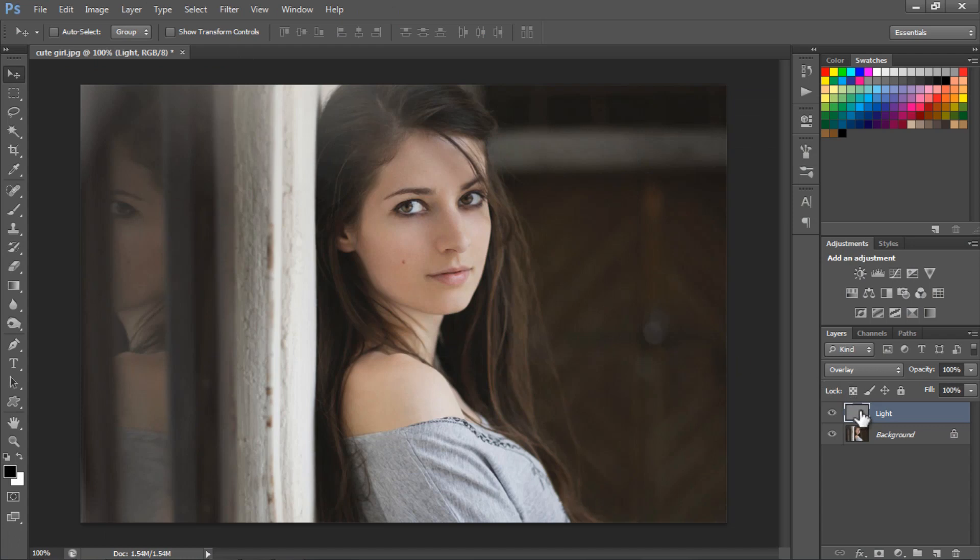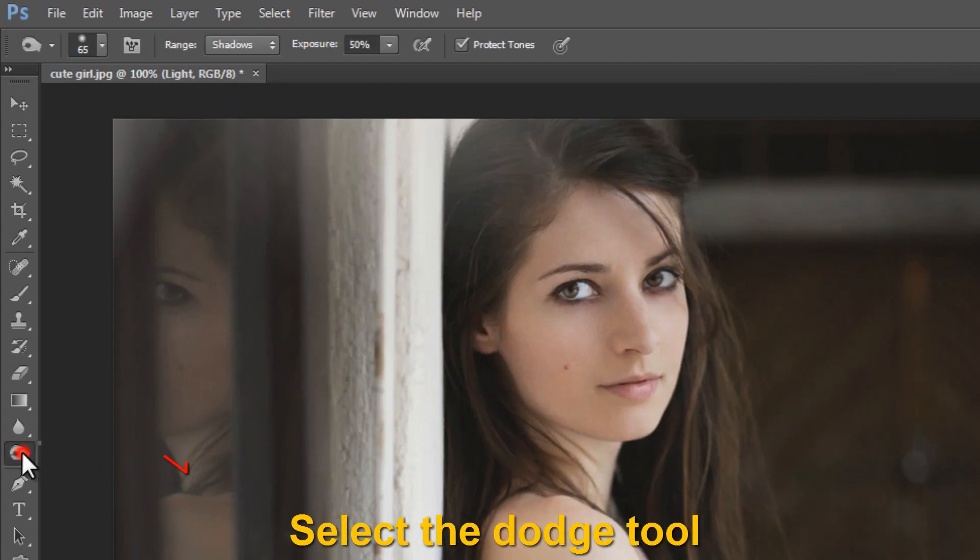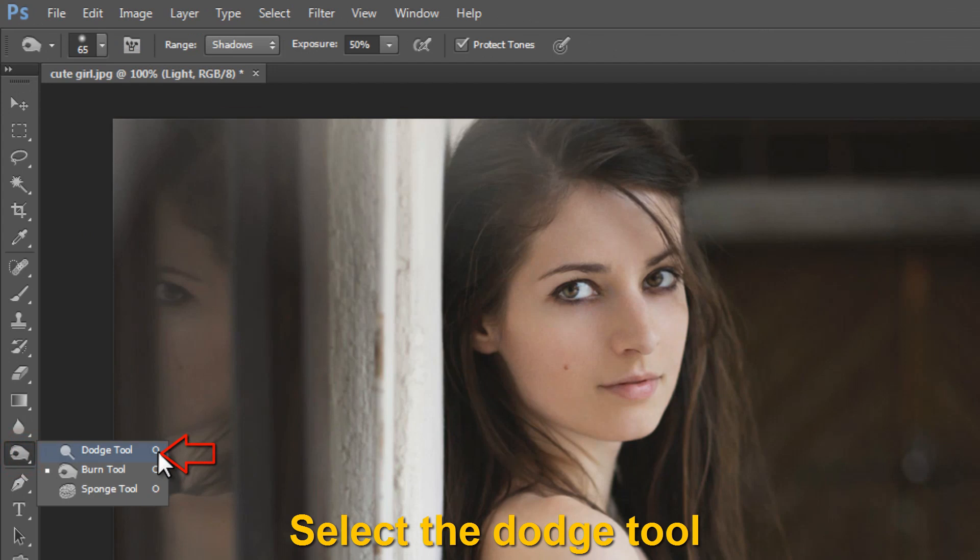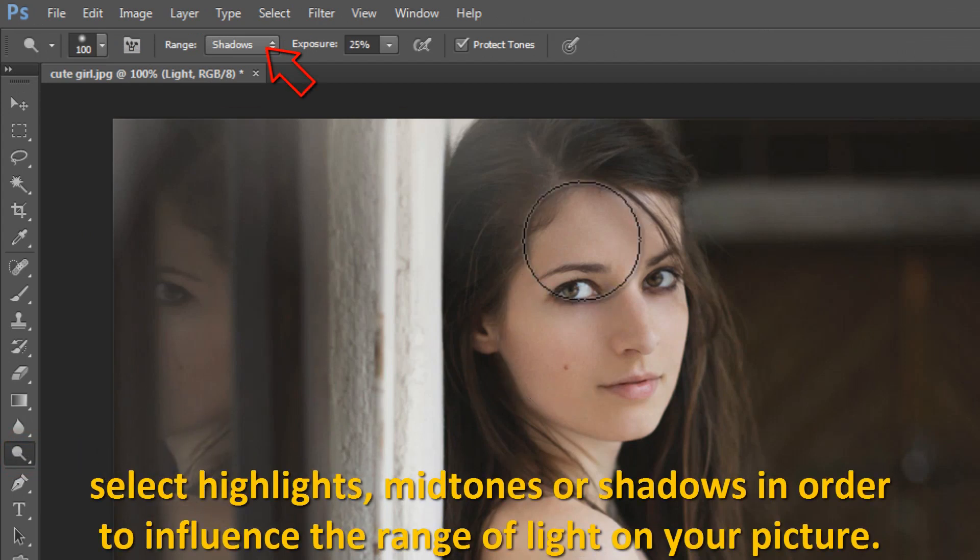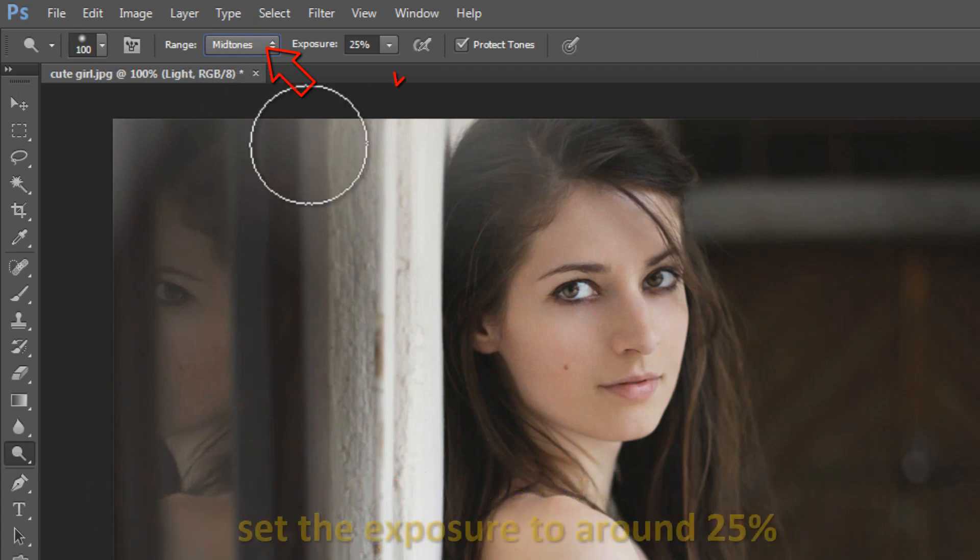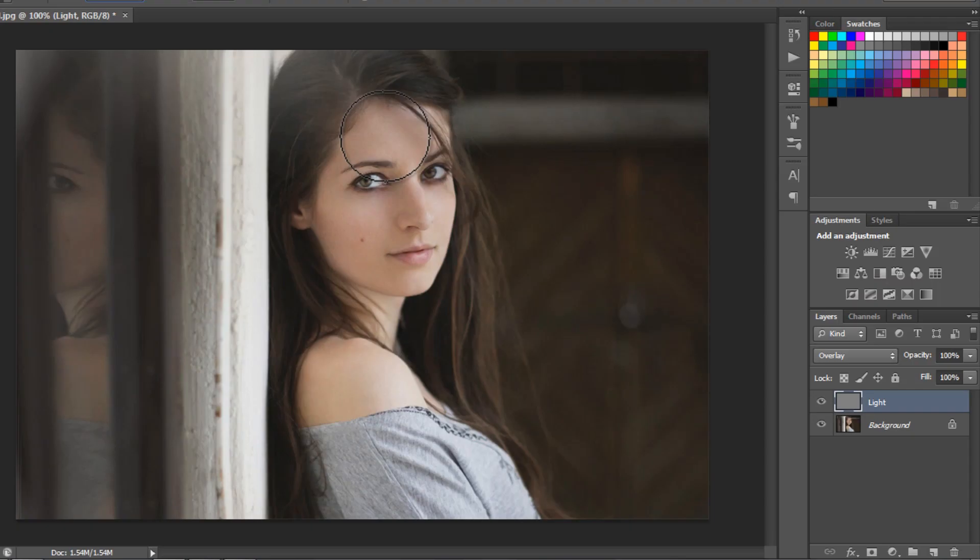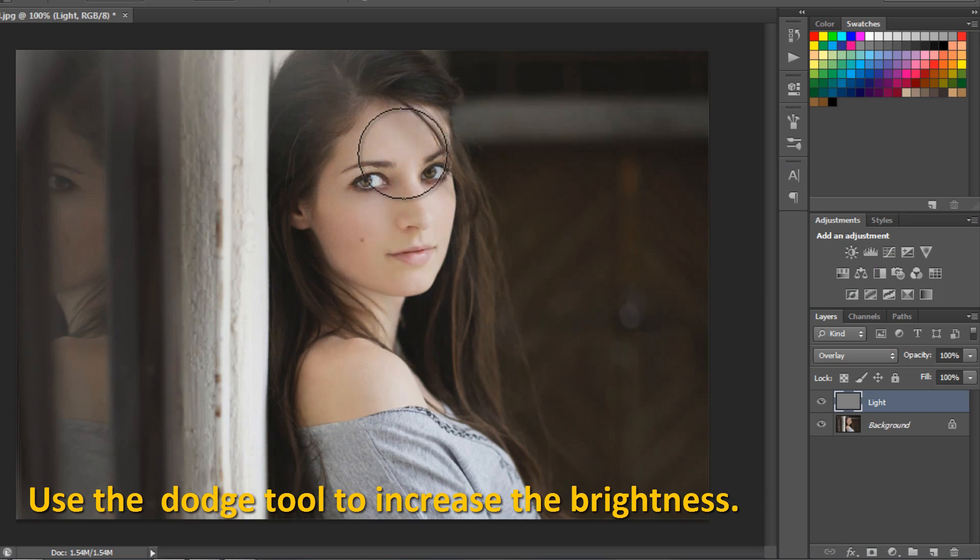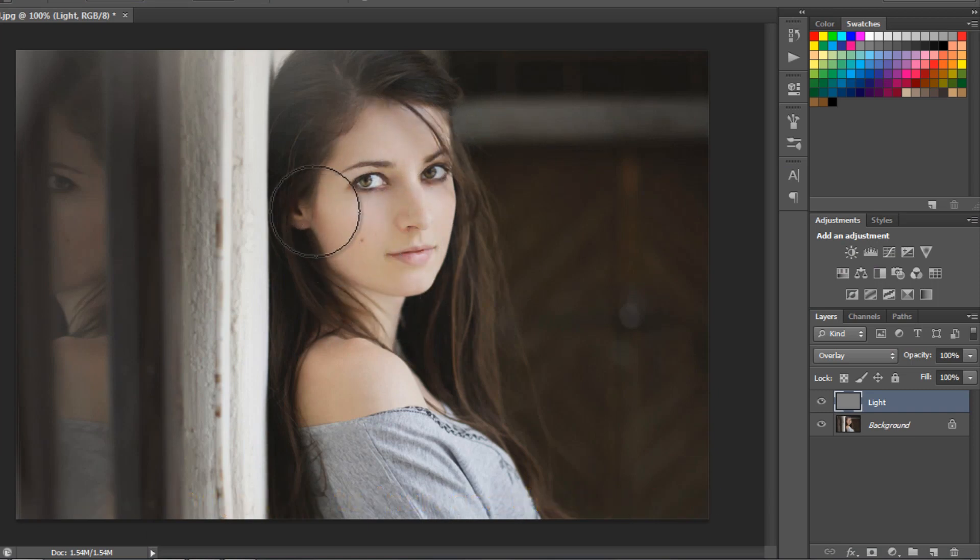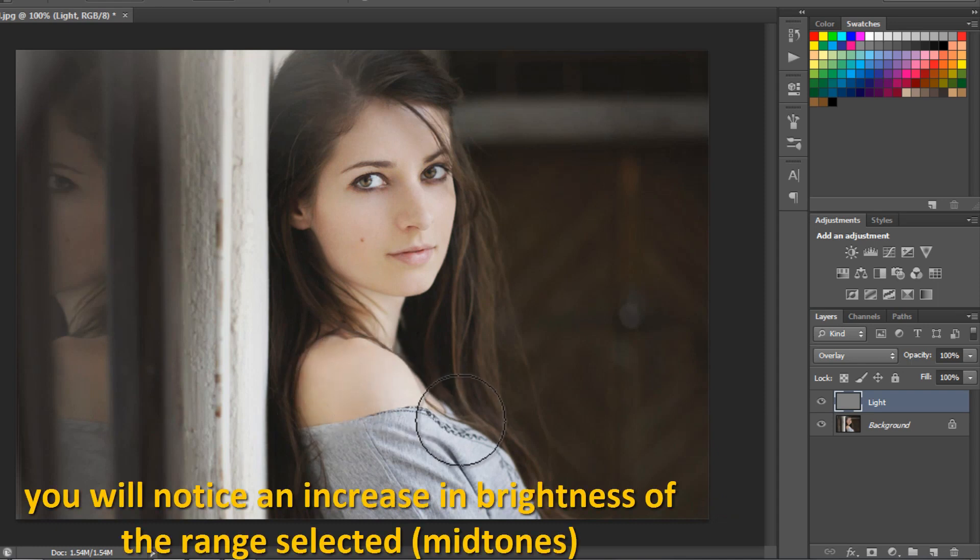Now select the Dodge tool. Select highlights, mid-tones, or shadows in order to influence the range of light on your picture. Set the exposure to around 25%. Use the Dodge tool to increase the brightness. You will notice an increase in brightness of the range selected.